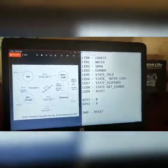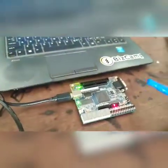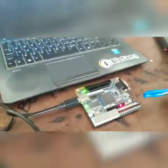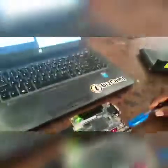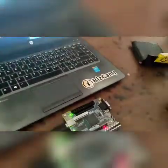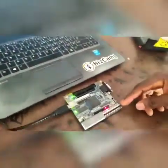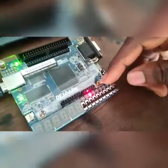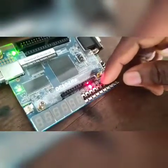Here is the button. We're going to make use of this switch. This switch has an LED here.